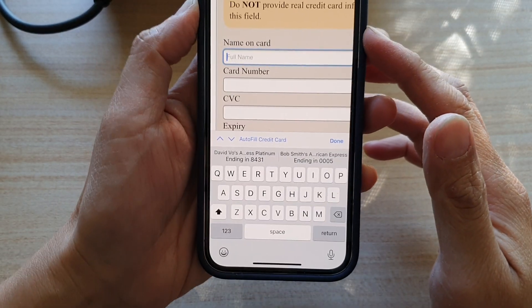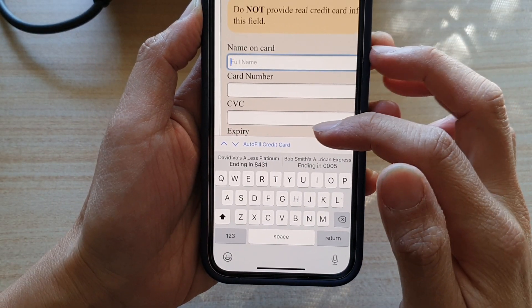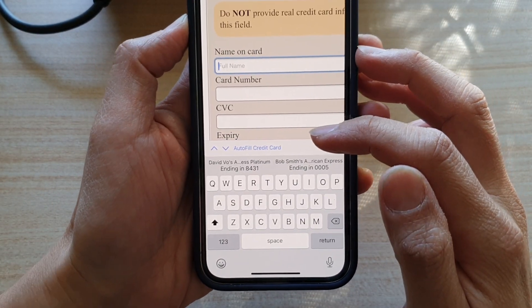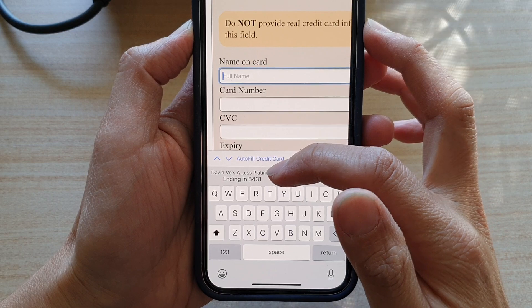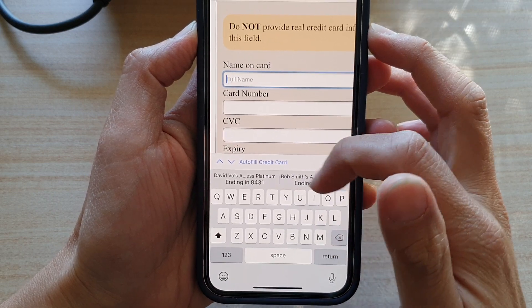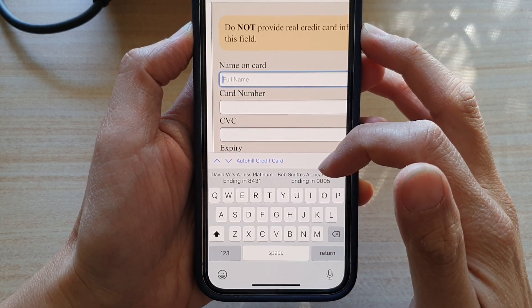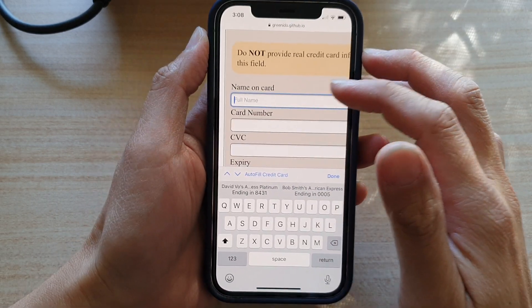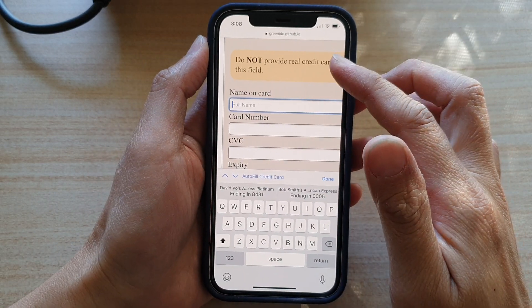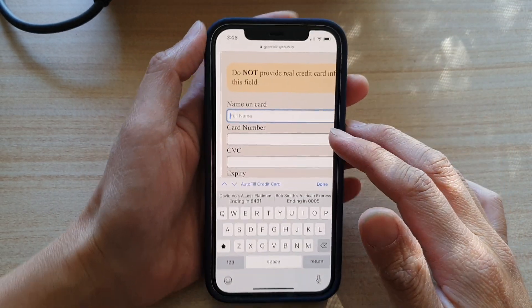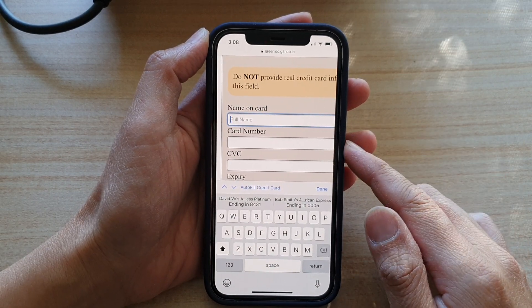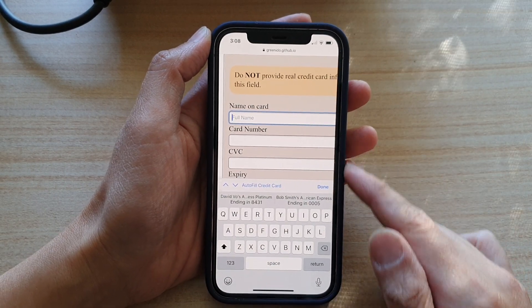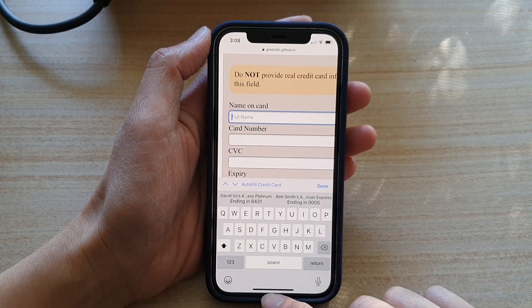Hi, in this video we're going to take a look at how you can delete saved credit card information on Safari from your iPhone 12 or iPhone 12 Pro.